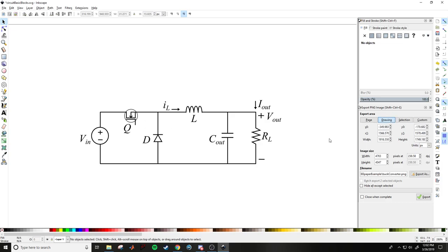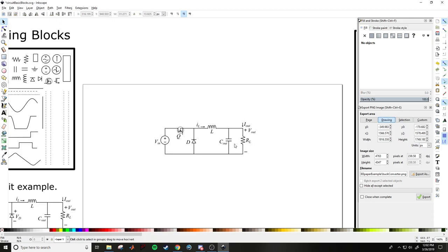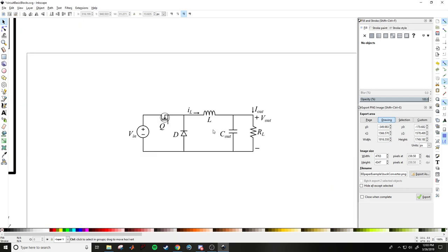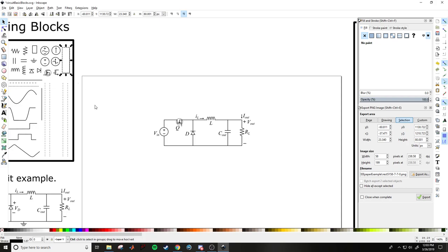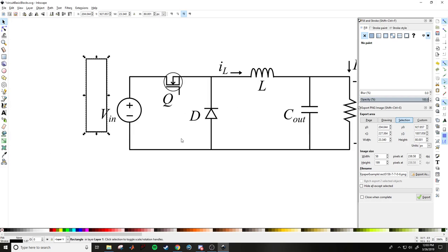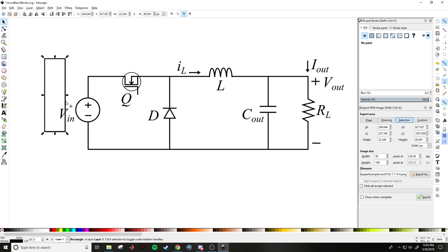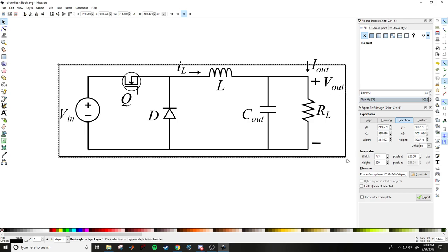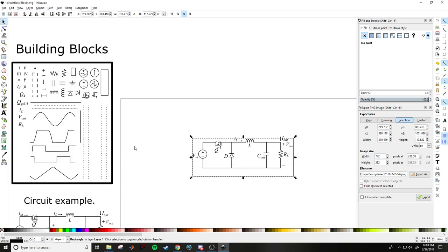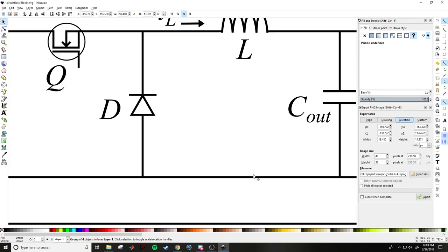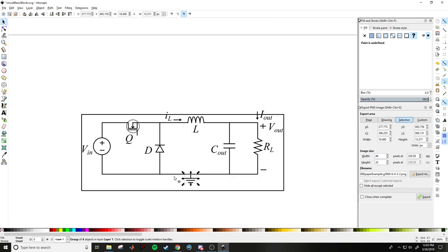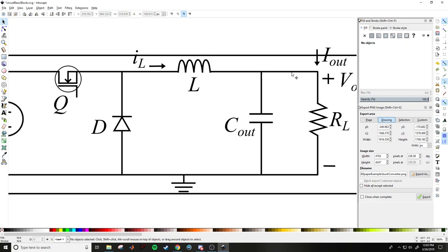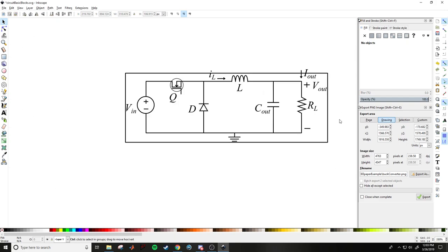And just like that, in about three minutes, we've created a buck converter. Move it down a bit and center it. You can add more labels — diode voltage, input current, etc. Now to export: grab a rectangle and use the existing lines to roughly line it up so the rectangle encompasses the entire circuit with no extra space.